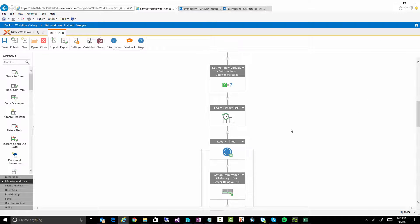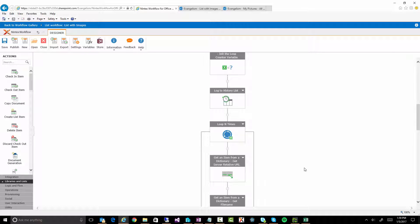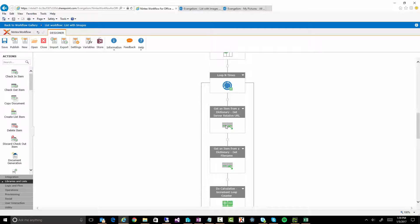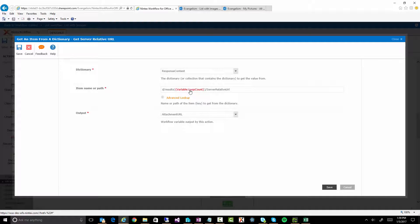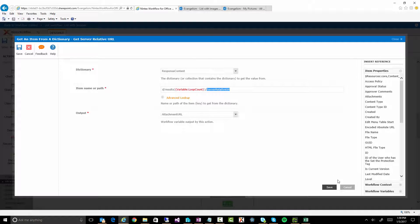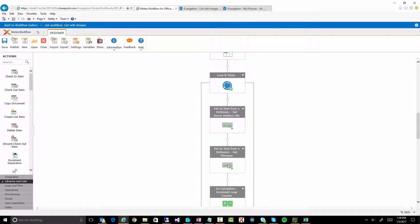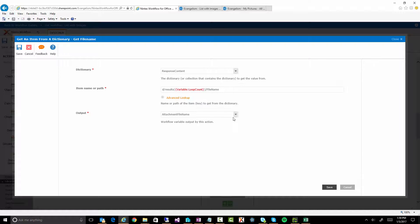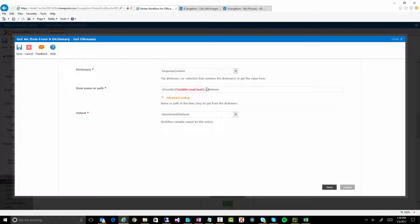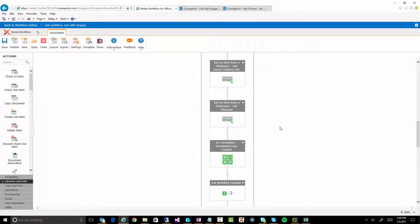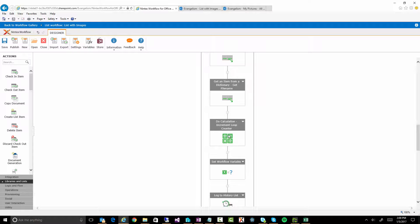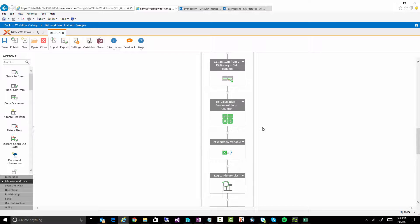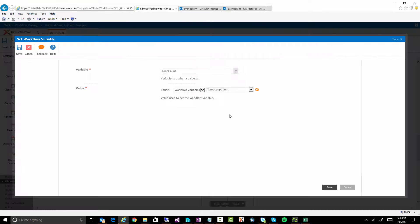All right. So as we're going through this loop, the first thing we do is we pull out from D slash results slash whatever the loop count is right now, which will start off being zero, being the first item, and we're getting a server relative URL. We have the same action, except this time we're getting the file name. So the server relative URL will have things like slash site name slash list slash item number slash whatever the actual name of the attachment. And then file name will just have the actual name of the file name. All right. And finally, in here, the important part here is that we're incrementing that loop counter. So that the next time through the loop, we're going to be equal to one. So we'll get the next item or next attachment. All right. Yep. That's just storing that somewhere.